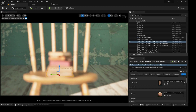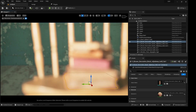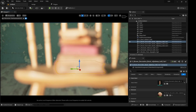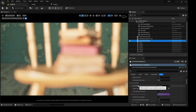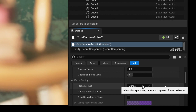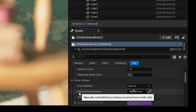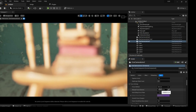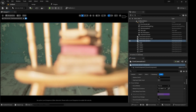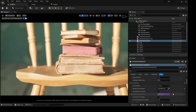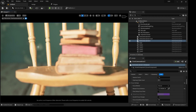Since it's very blurry and we want to focus on something — maybe first the background — we will select our camera and come down to the focus settings. We have a focus method: manual and tracking. For manual we have the manual focus distance, but the best way is to use this selector. You click it, select the background and the background is in focus. Select the books and the books are in focus. Select the chair and only the chair is in focus.